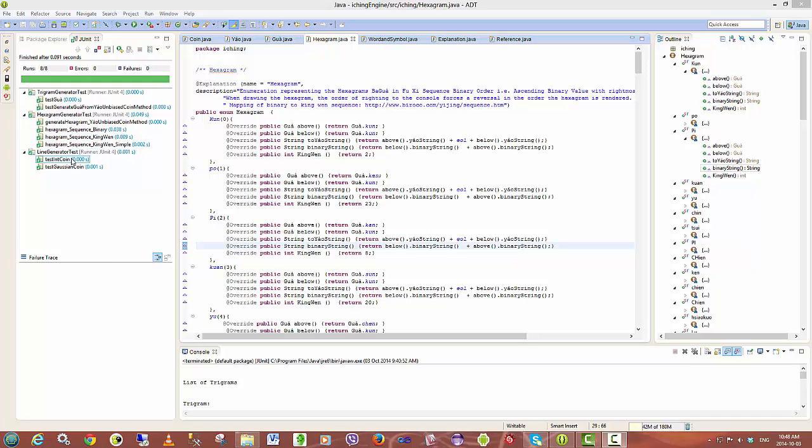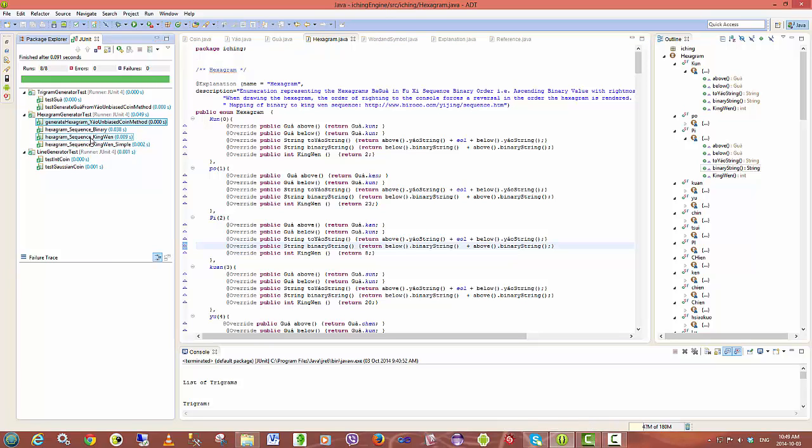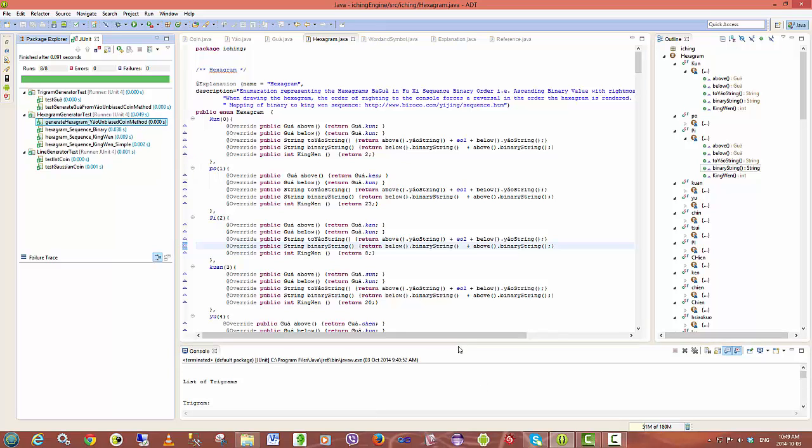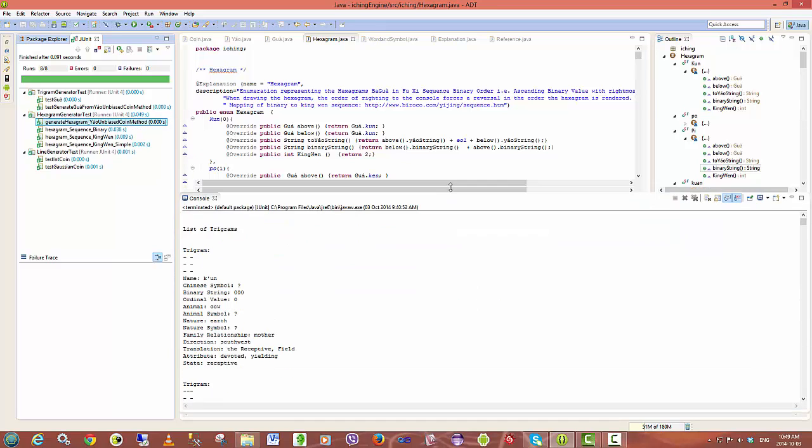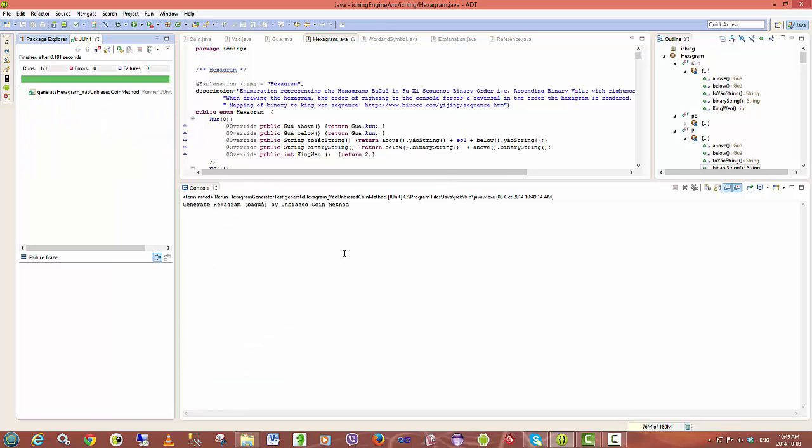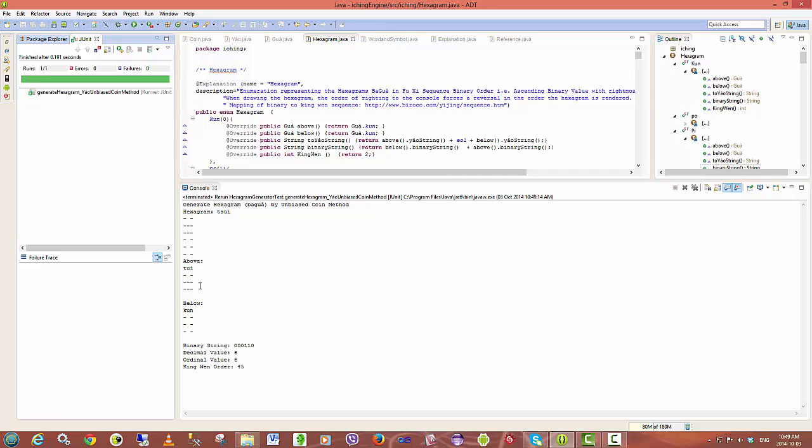So to show you the hexagram generation, this is a test that will generate a single hexagram based on a coin toss. And you can see that over there the hexagram has been generated and I can show which are the constituent trigrams,